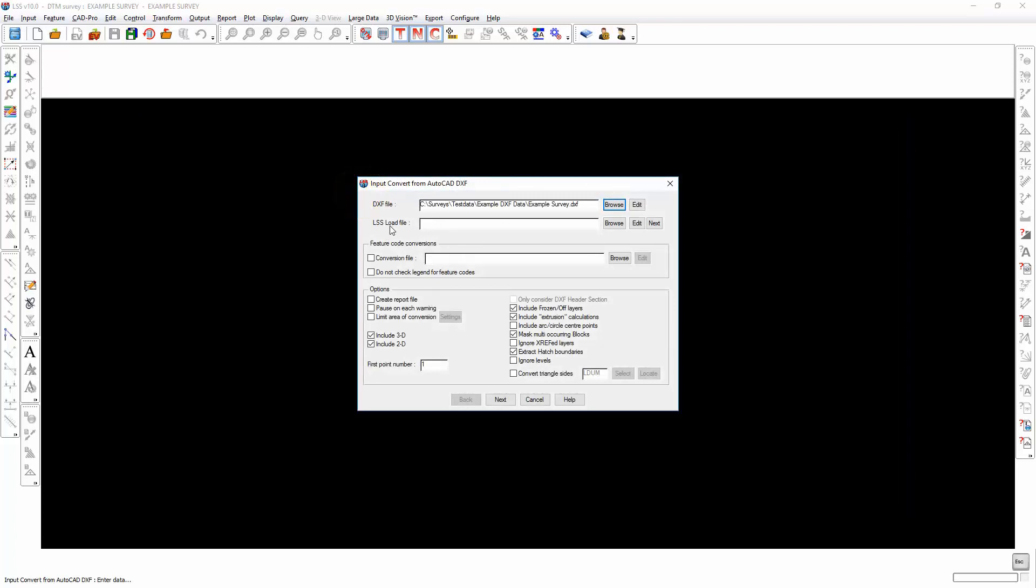As usual, we don't need to hit next for the LSS load file because it will create a load file of the same name as the currently open survey with the next available load file number. Also, in this exercise we won't be using a conversion file.